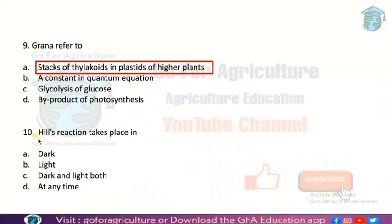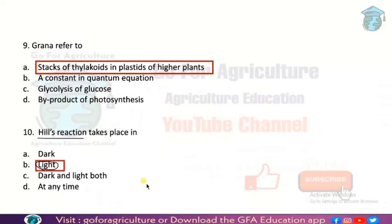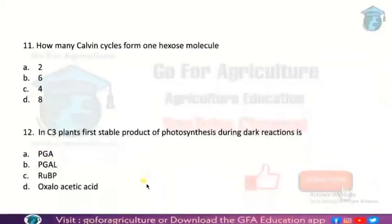Next: Hill's reaction. Robert Hill's reaction is associated with the light phase of photosynthesis. I have discussed this in my first lecture on photosynthesis. The answer is option B.